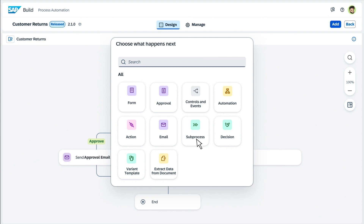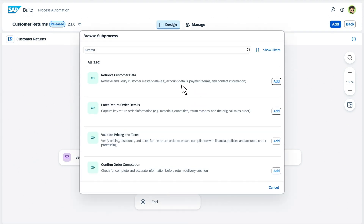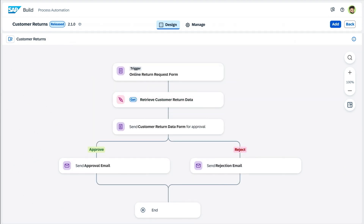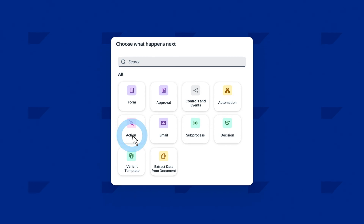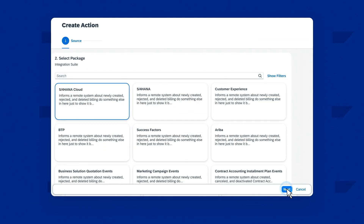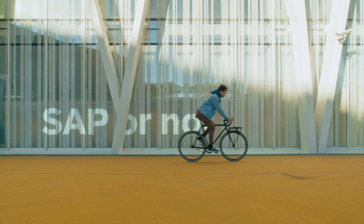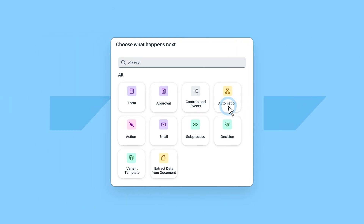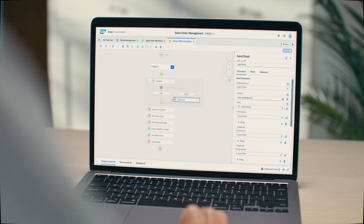Digitize, enhance, or customize processes while orchestrating auditable end-to-end workflows across multiple apps, systems, and services — both SAP and non-SAP — all while maintaining data context and meaning.